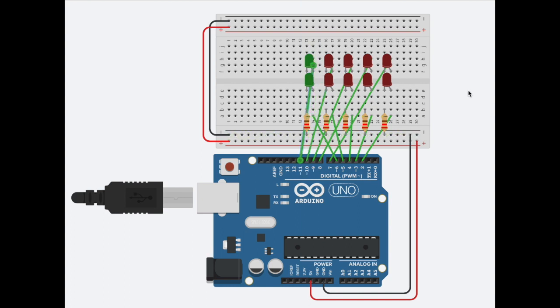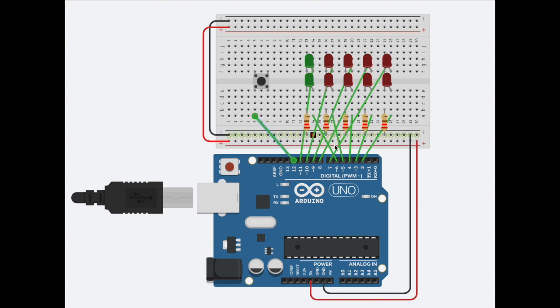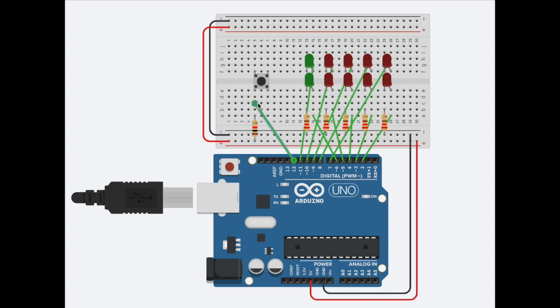Now that all the LEDs are connected, we need to add a button to control the movement of the player. We should place the button, then connect it to the motherboard, and then we have to put a 10 kilohm resistor to make sure it doesn't get too much current. We should now also give it positive charge to the other side of the switch.